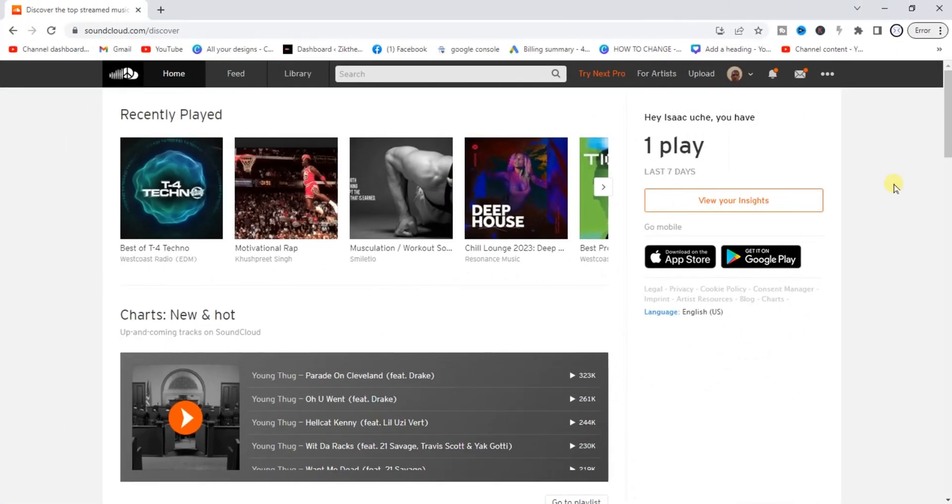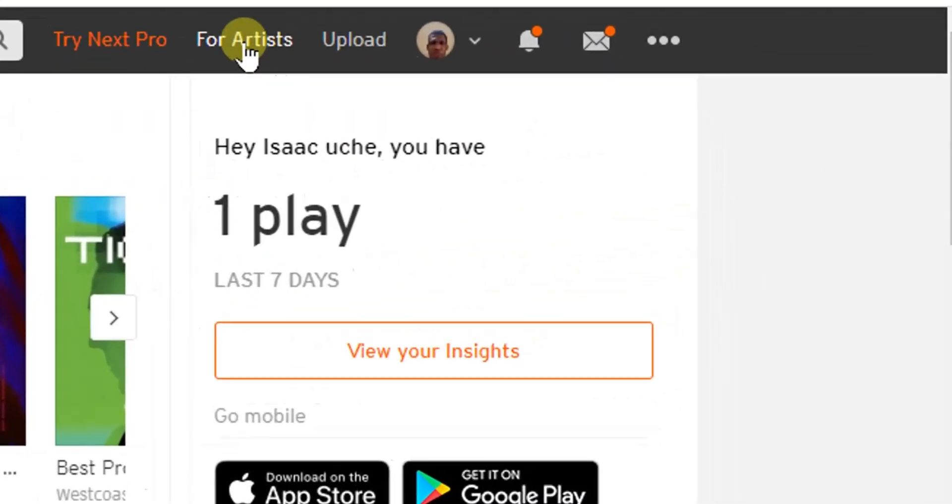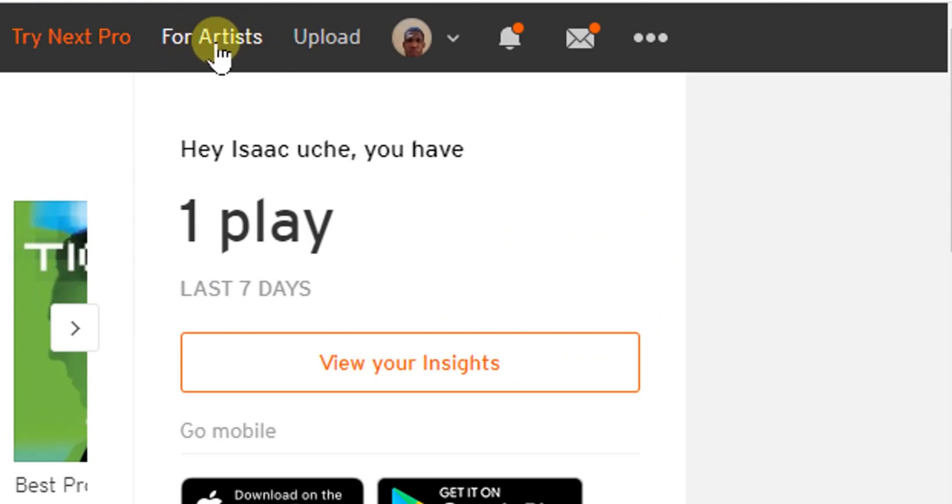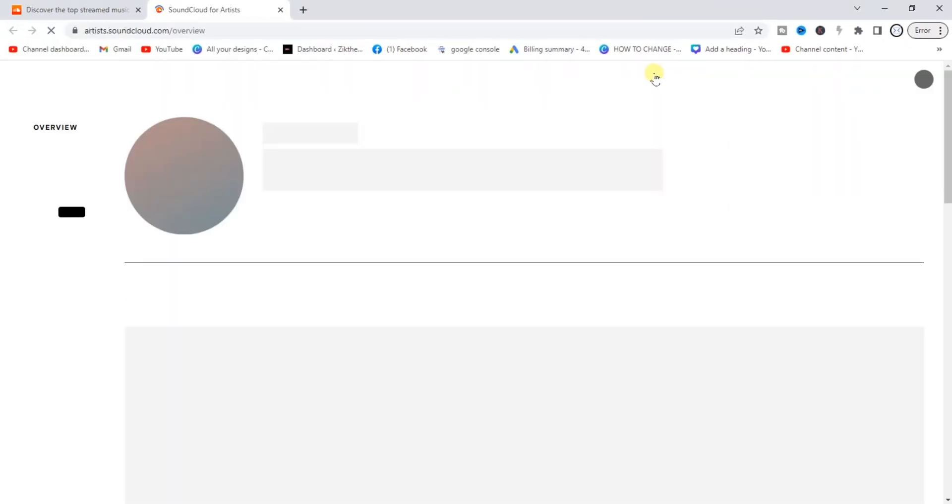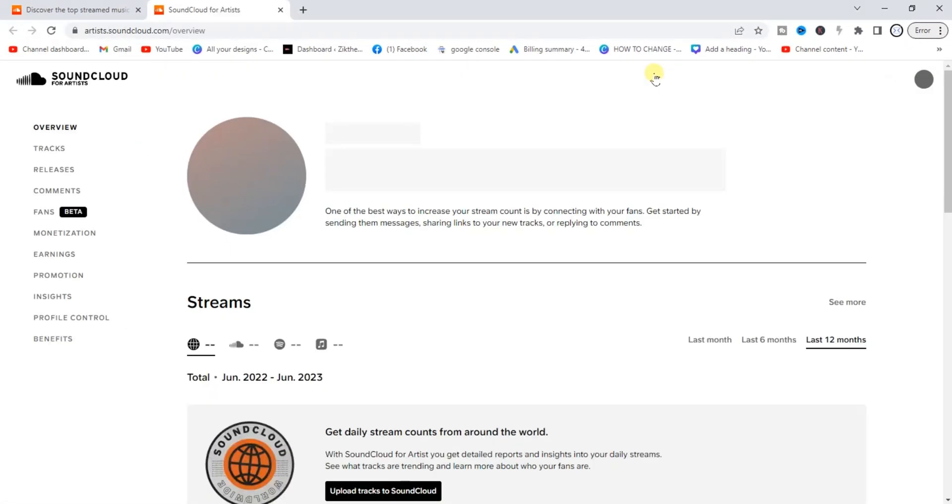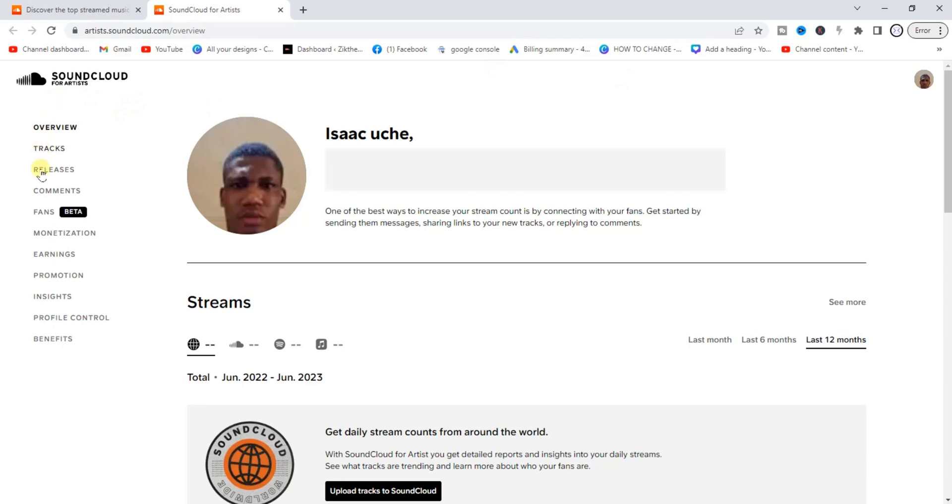What I'm going to do now is to click on this 'For Artists' option. If you look at the top after signing up for a SoundCloud account, you'll be able to find this 'For Artists' option right there. So click on that. Now once you click on that, the next thing you have to do is to look at the left hand side of your screen. You'll find these options right here.